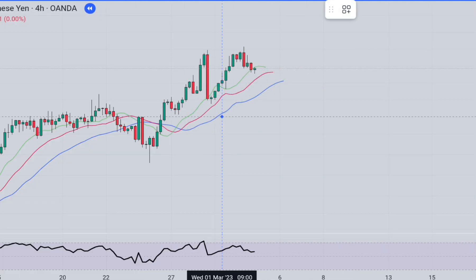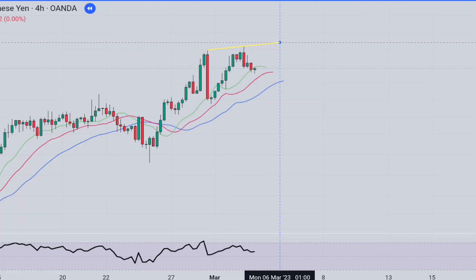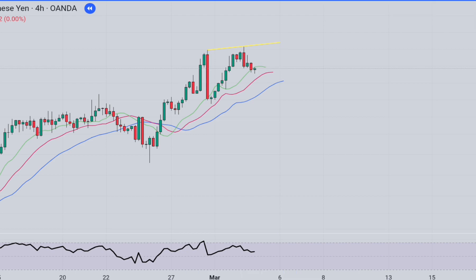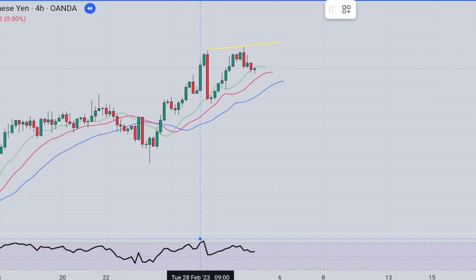Let's start with a short position example first. We need to find a divergence between price and the RSI indicator.